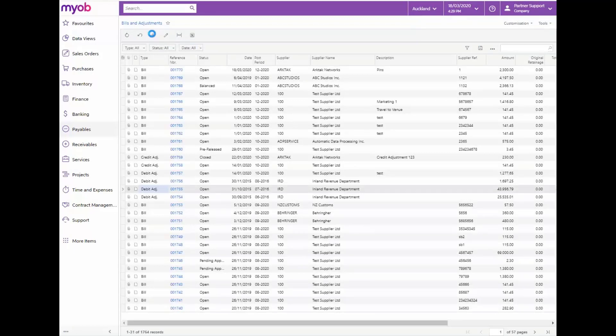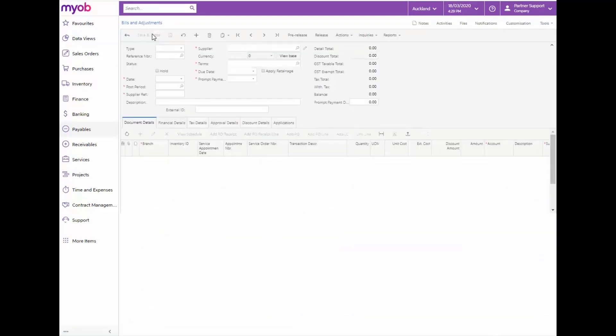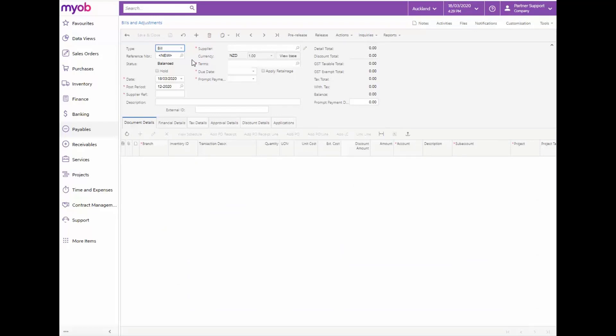In the Type box of the Summary Area, select Bill. In the Date box, enter the date of the supplier document the bill is based on. Enter the reference description or number of the supplier document if required. An external ID can also be entered here.